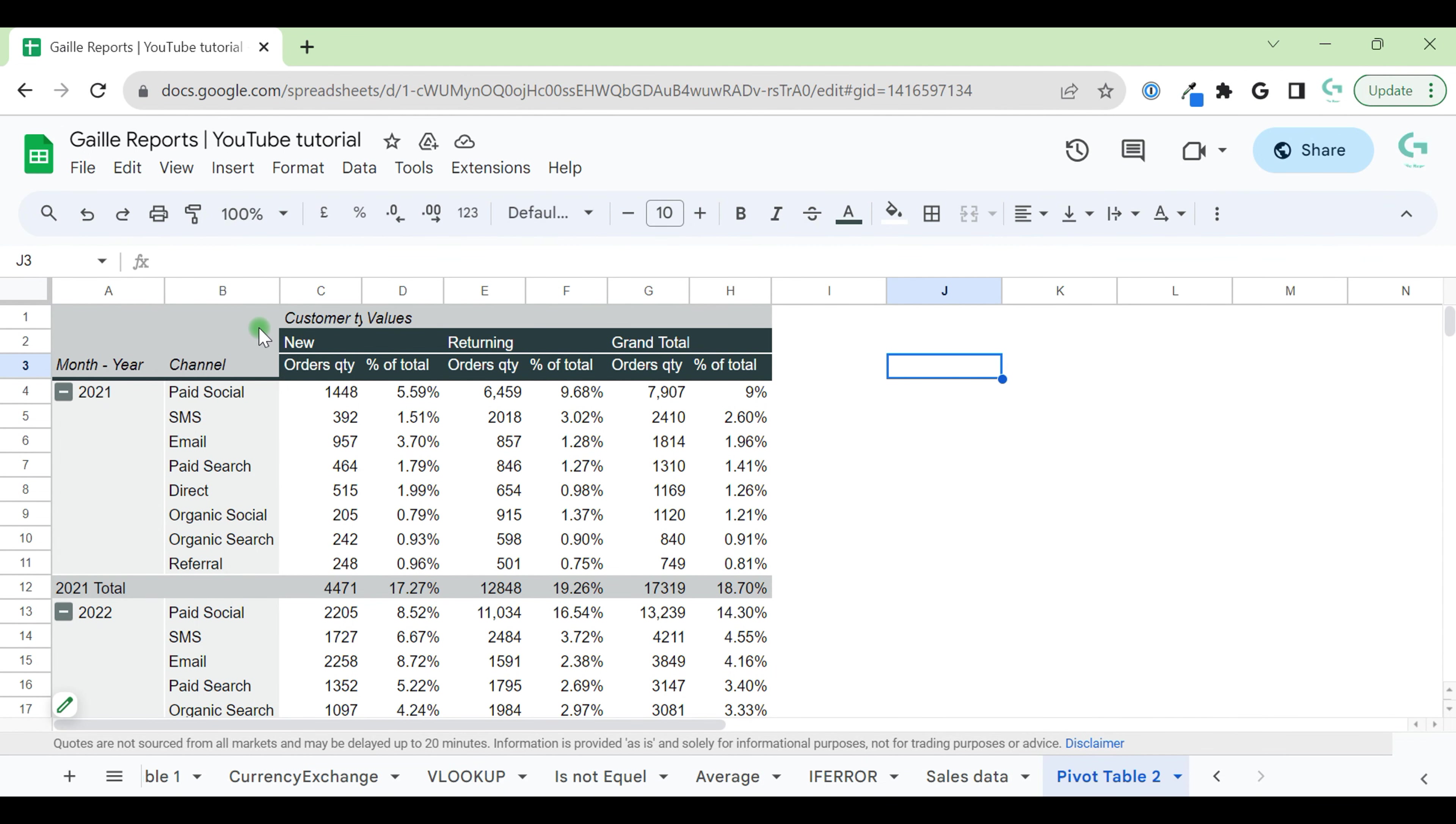Hey, my name is Gala. I'm a Looker Studio expert and the founder of Galley Reports. Today let's talk a bit about conditional formatting in Google Sheets.